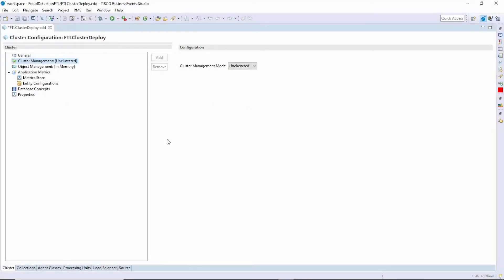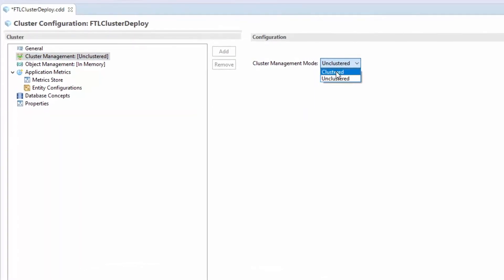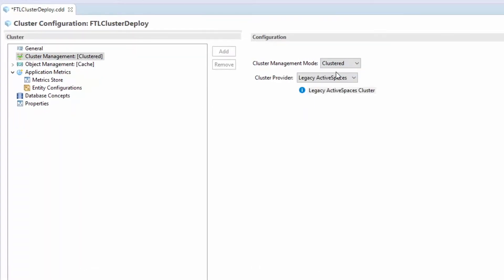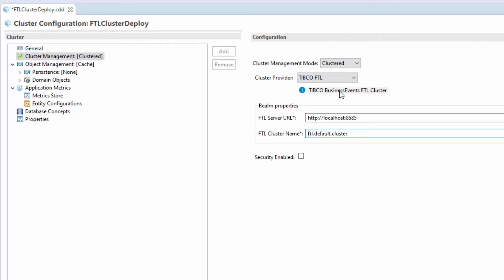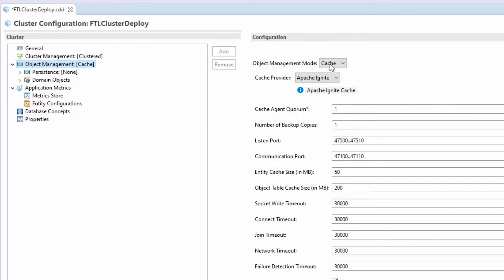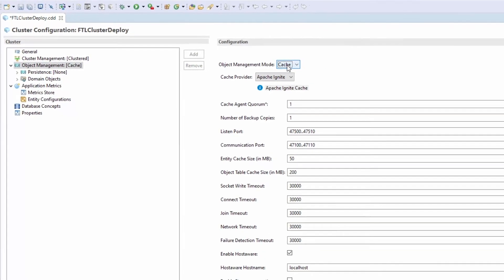You can configure cluster and cache options during design time using the CDD editor in TIBCO Business Events Studio. To configure the cache and cluster options, enable the clustered mode and choose the cluster provider for your solution. After selecting the cluster provider, you have a choice of also enabling support for a cache provider by selecting the object management type as cache. Based on the cluster you select, the available cache options will differ.